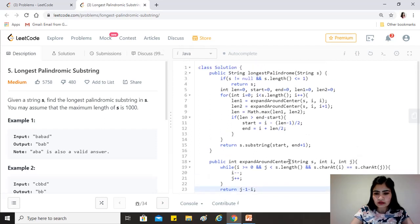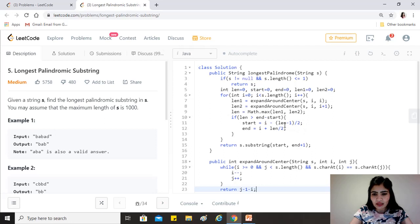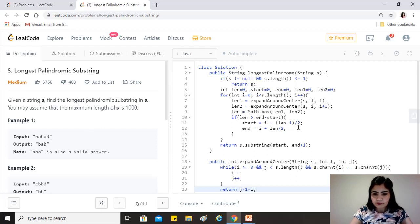Let's verify with 'babab': when i = 2 (center 'b'), the palindrome length is 5. Using the formula, start = 2 - (5-1)/2 = 2 - 2 = 0, and end = 2 + 5/2 = 2 + 2 = 4, which correctly spans the entire string. The solution runs and is accepted.